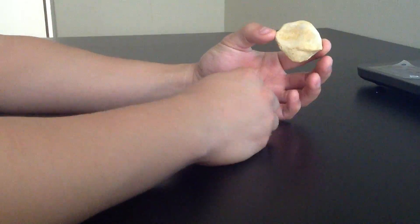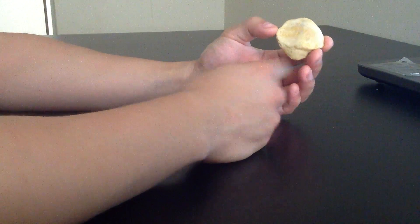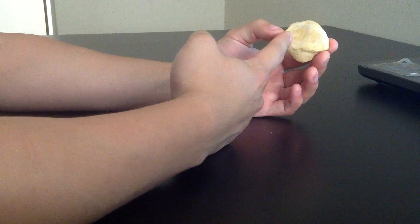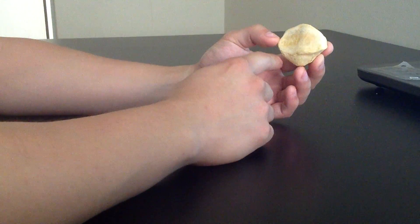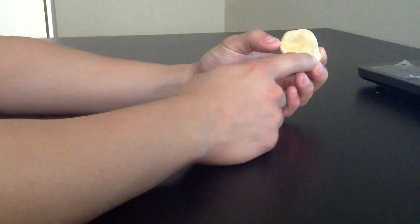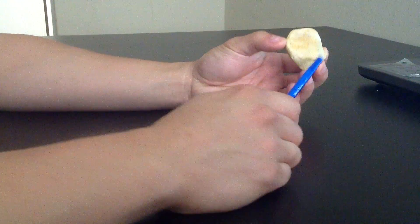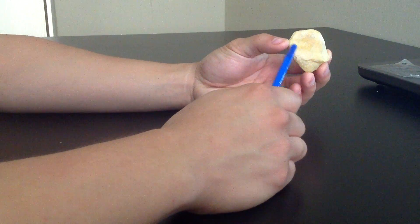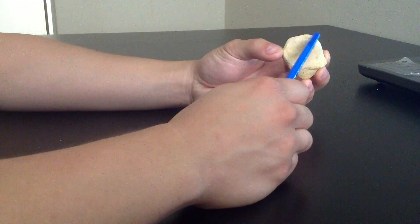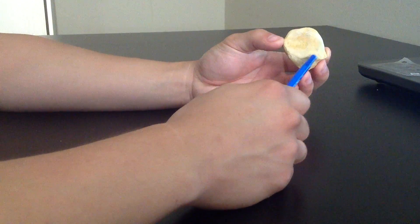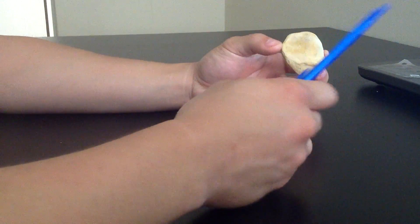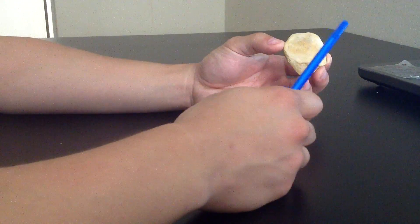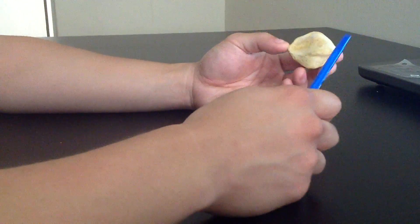Basically, you pick up the patella, you look at the back, there's two articular surfaces. You're going to notice that the lateral articular surface is larger, so lateral, larger, pretty simple, and the medial is going to be smaller.